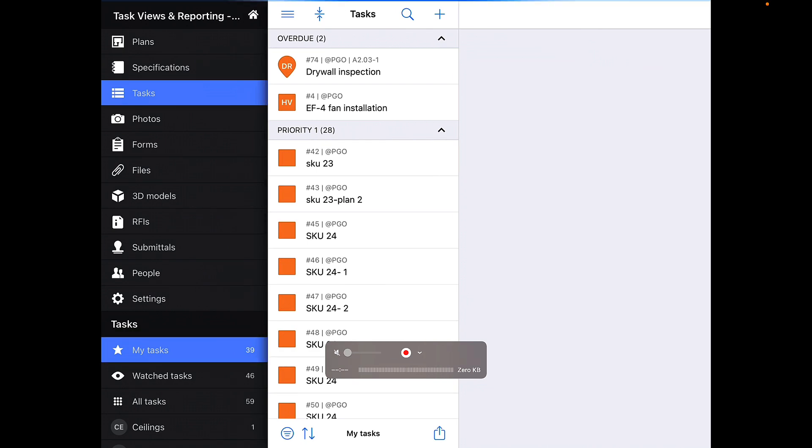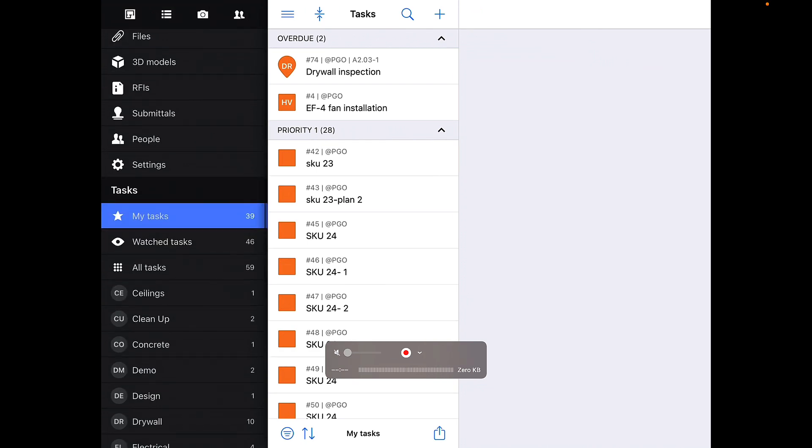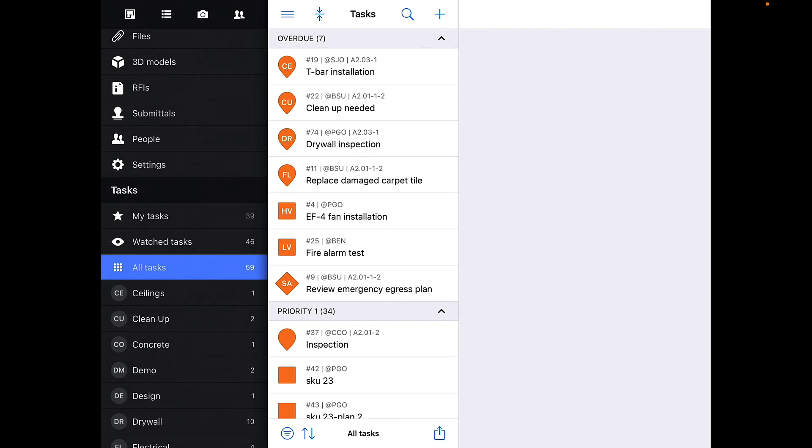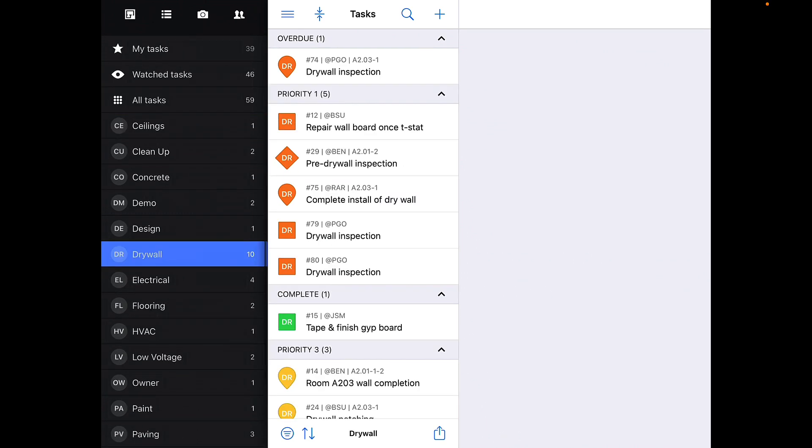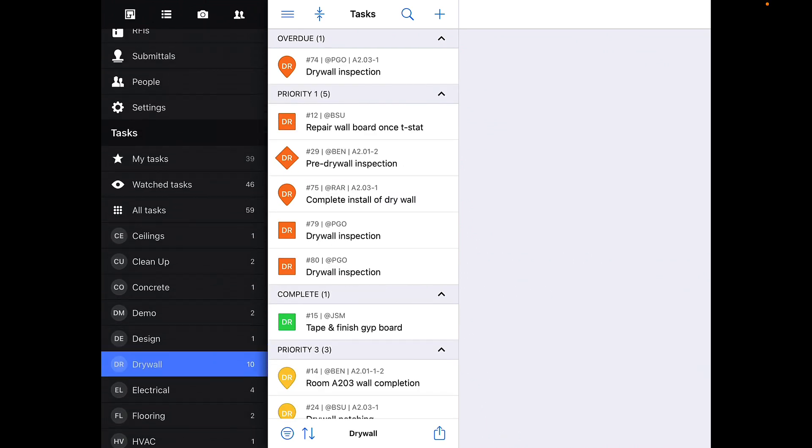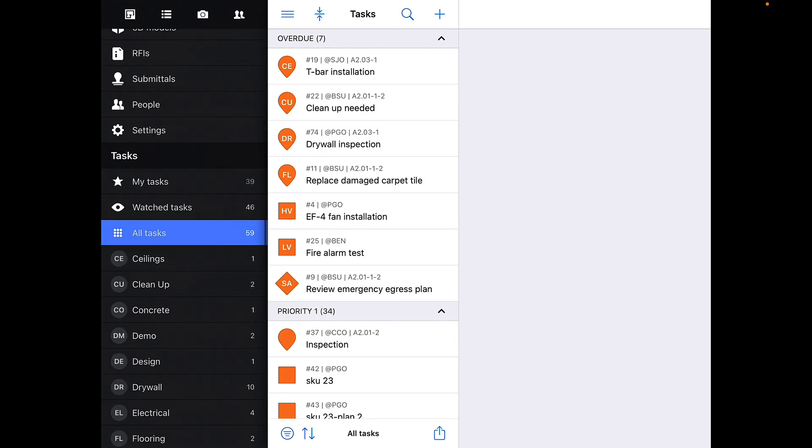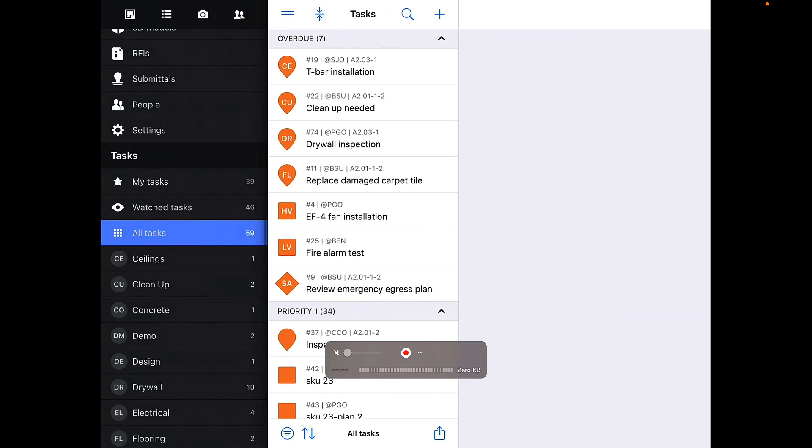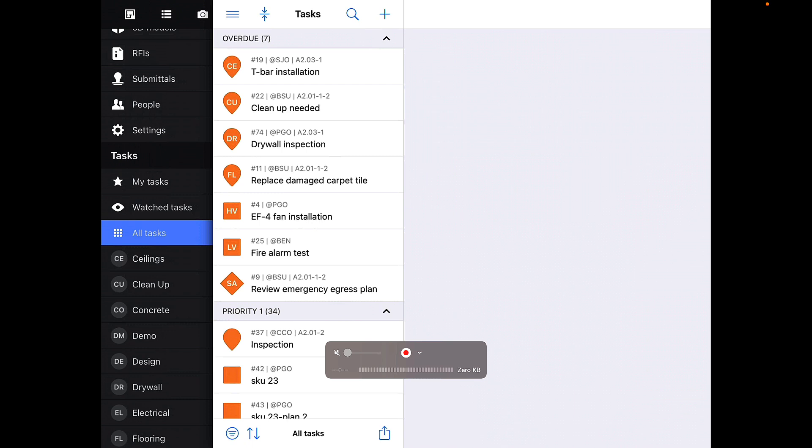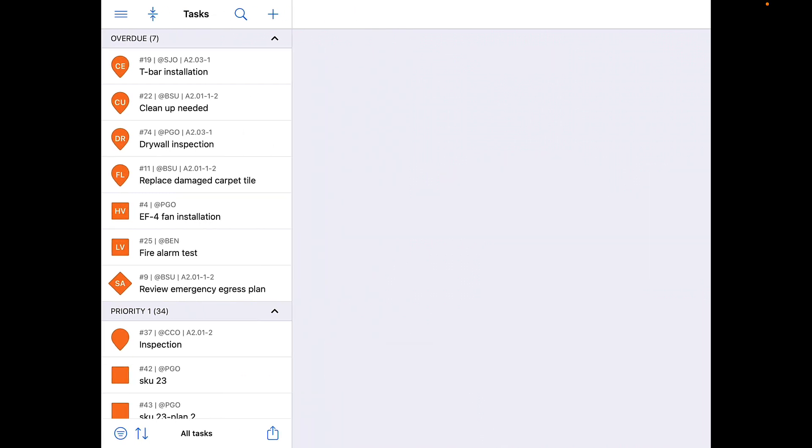If you would like to see all tasks on the project or view a specific category, you can select that on the left-hand toolbar as well. The left-hand toolbar is accessed by selecting the three horizontal lines icon on the top left-hand corner of the task screen.